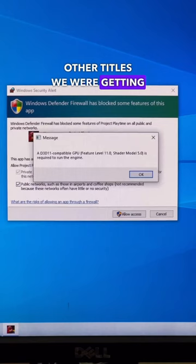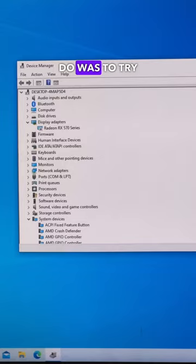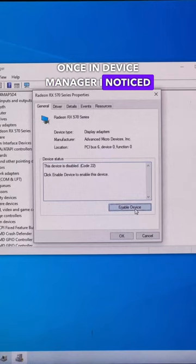To fix this, the first thing I wanted to do was open Device Manager just to make sure everything was showing up properly. Once in Device Manager, I noticed that for some reason the GPU wasn't enabled.